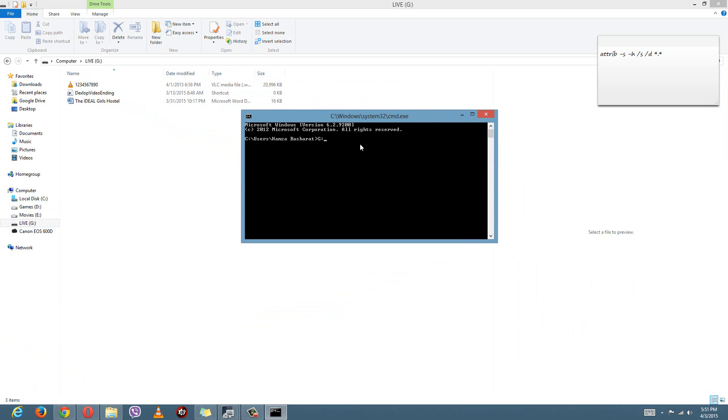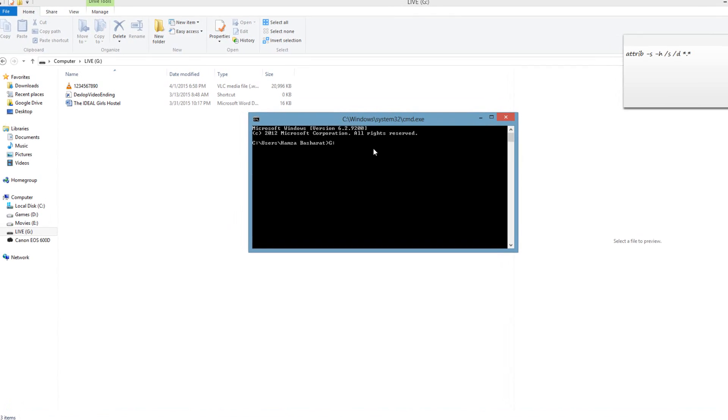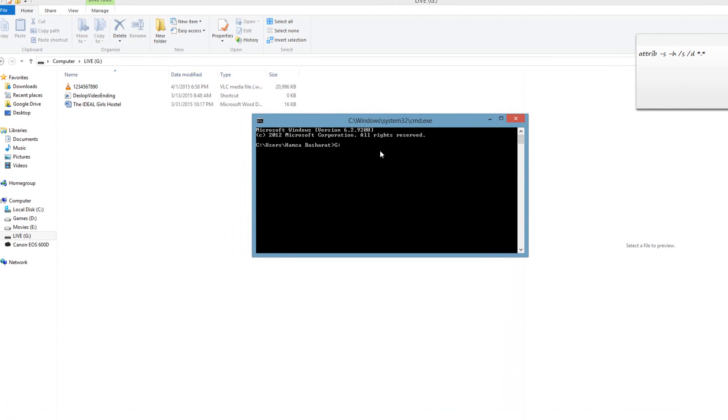In the command window, first you want to target the drive G, which is actually the USB drive for us. It can be different for you - just plug in your USB and see what drive your USB is using. After that, just come here and type that letter and press the colon, then press Enter.